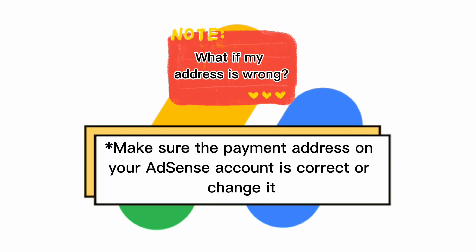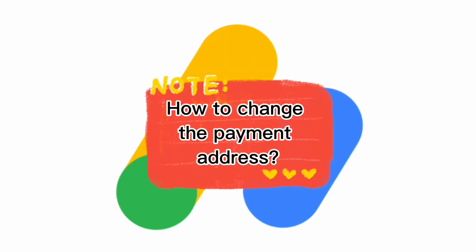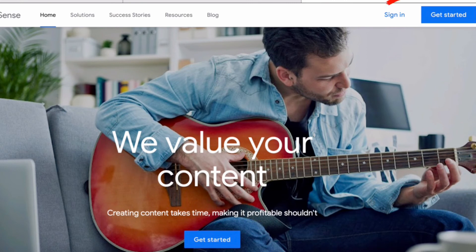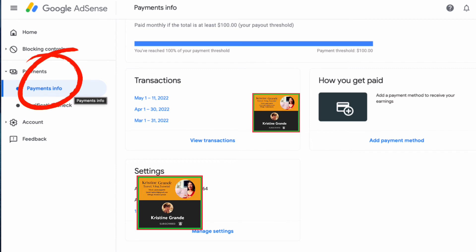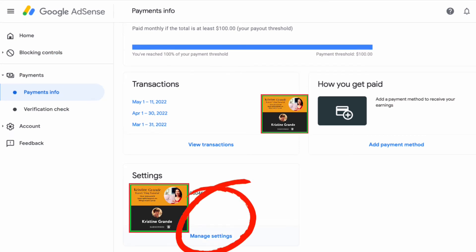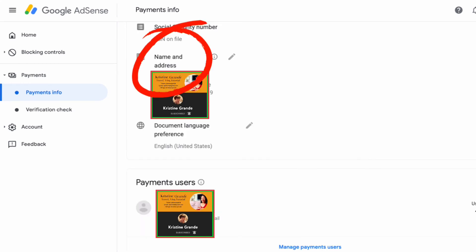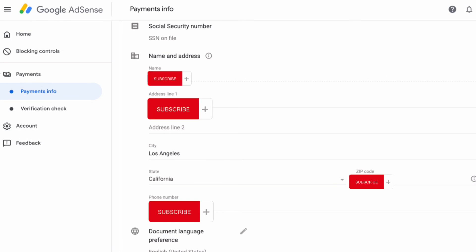What if my address is wrong? Before requesting a new PIN, make sure the payment address in your AdSense account is accurate. If there are any errors in your address, or if you have moved to a new address, you will need to change the payment address within your account. To change it, go to your browser, sign into your Google AdSense account, click Payments Info, go to Manage Settings, then go to Name and Address, and edit your payment address.